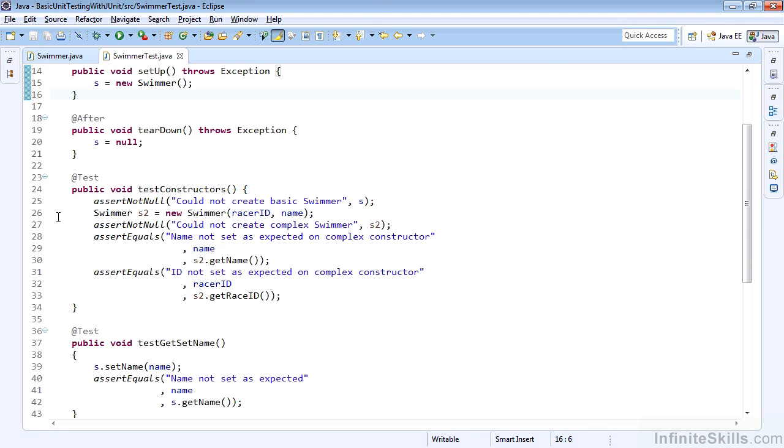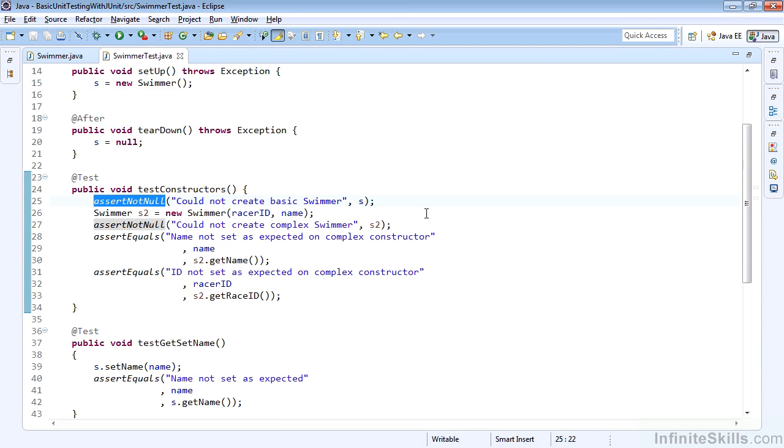We'll set the name to Jill and the racer ID to 319515. And then we have some statements. In our test constructors here, we'll make sure that our swimmer s was created, and we'll basically say assert not null, which will guarantee that the object is not null, and if it is, we'll give ourselves a message, could not create basic swimmer.